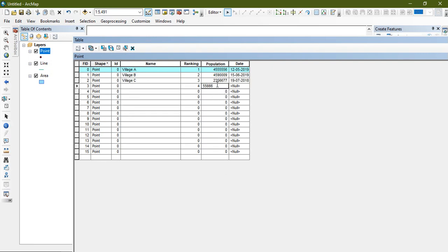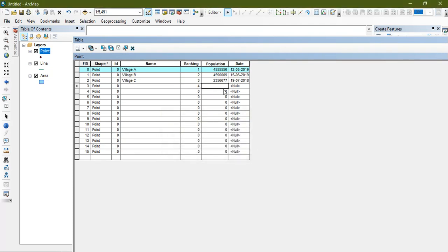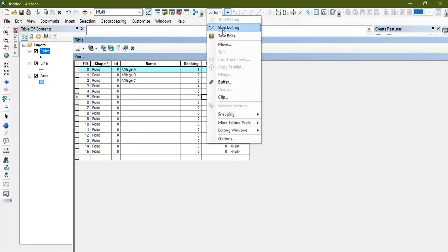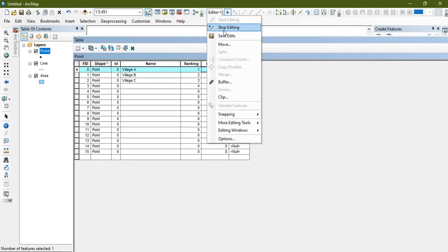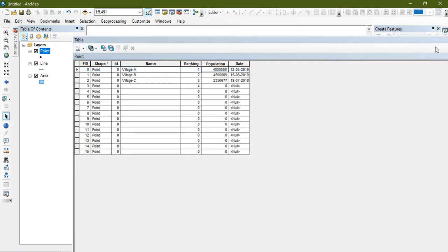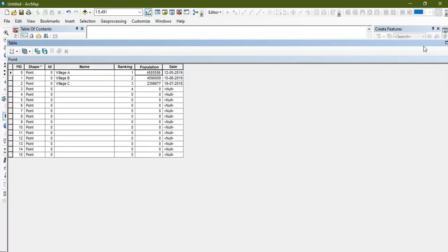Likewise, once you have finished editing, go to the Editor option and select Save Edits, then Stop Editing, so that all the data will be automatically stored.